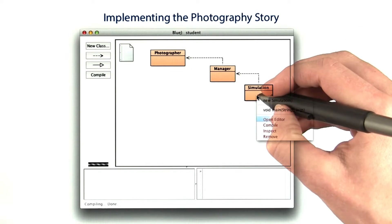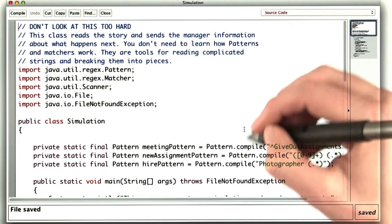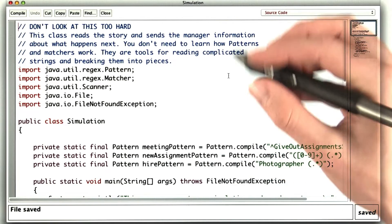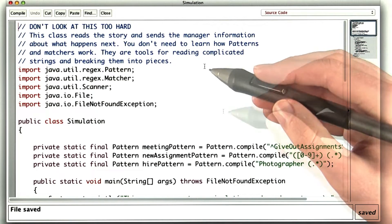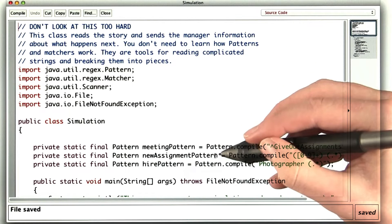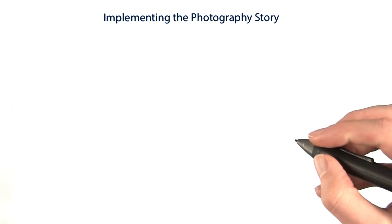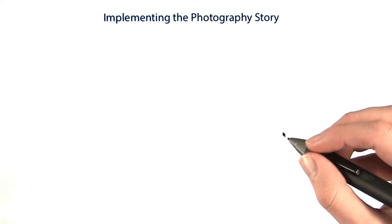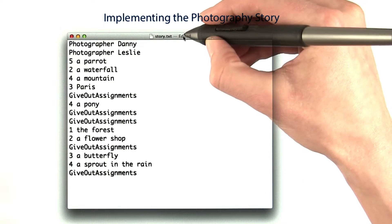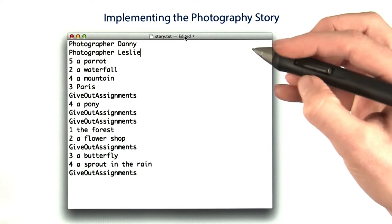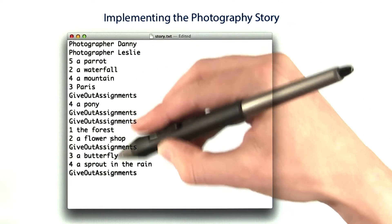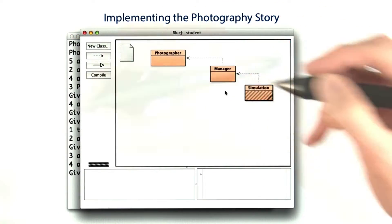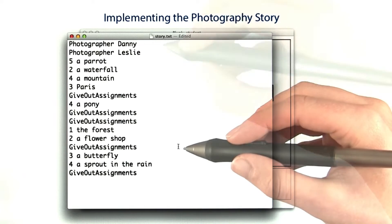I wrote a class simulation. You don't need to look at it too hard. There's a lot of stuff in here that you don't need to know yet. Mostly what it's doing is it's reading in a story. The story is a text file inside the directory with the code. It's called story.txt. The simulation class reads these lines of the story on a manager object.